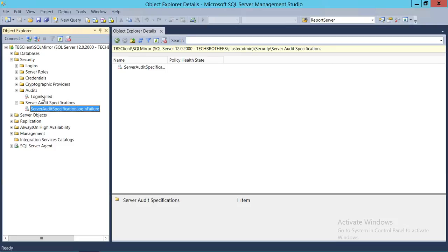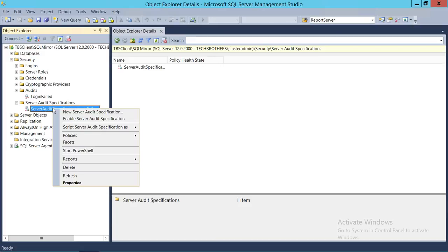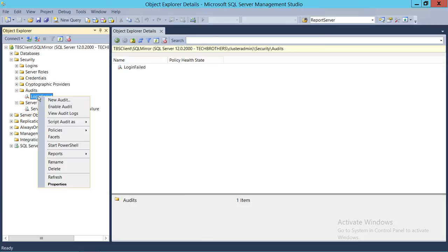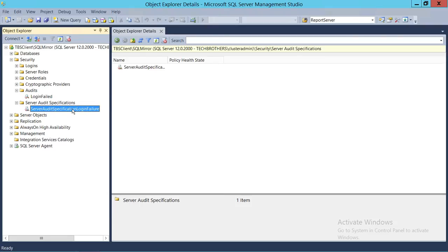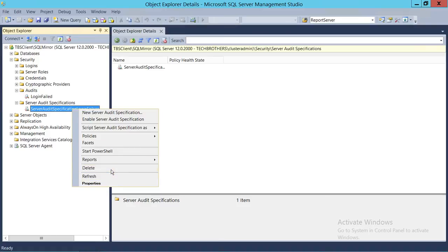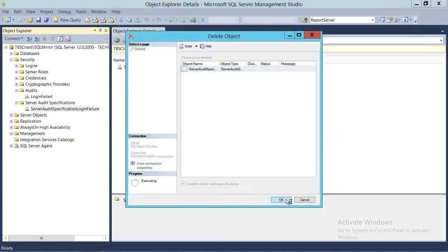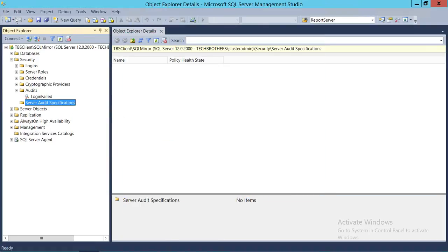Keep in mind that anytime you create an audit and specification, by default it is disabled. You need to right-click and enable the server audit specification, and you also need to right-click and enable your audit. For this demo I'm not going to enable these — I just wanted to show how to create it. I'm going to delete this and use a T-SQL script to create the same thing.